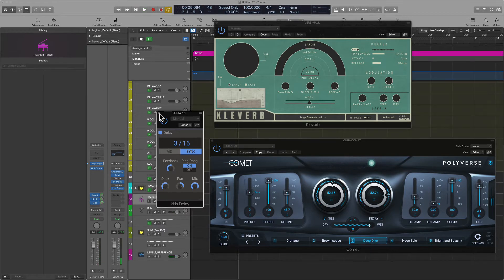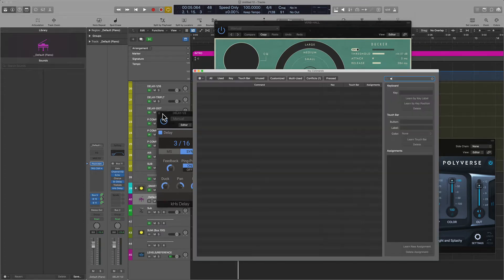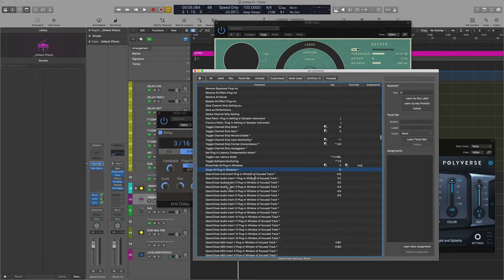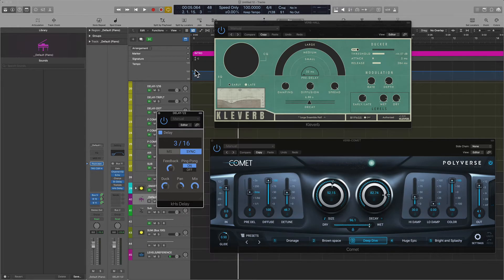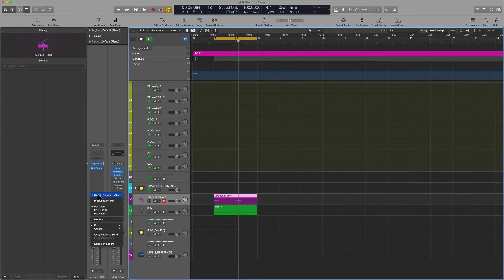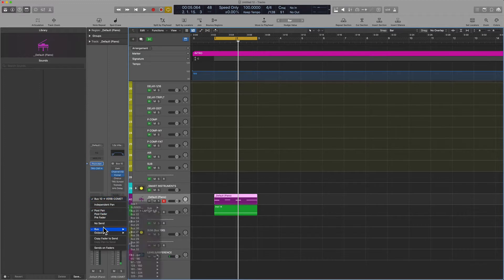So let's start from the top. I'm going to hold Shift and click here to exit out of all these plugins, and also use the key command to close all plugins inside the key command window. All right, so if I'm starting from scratch, let me go ahead and remove these sends.